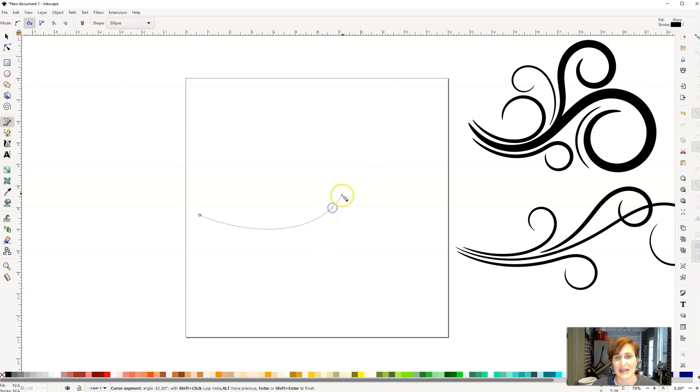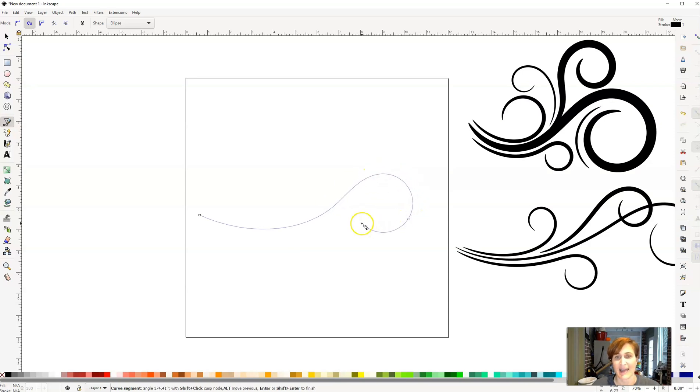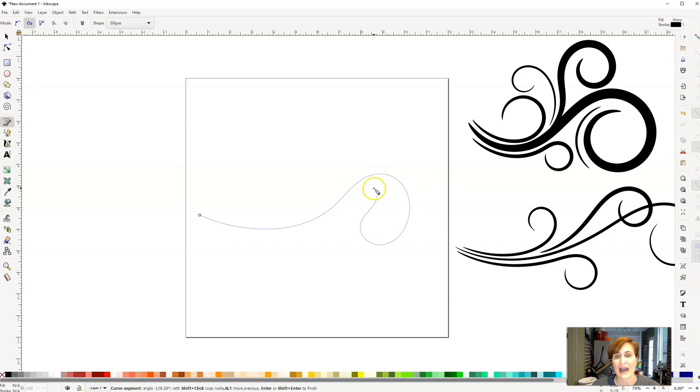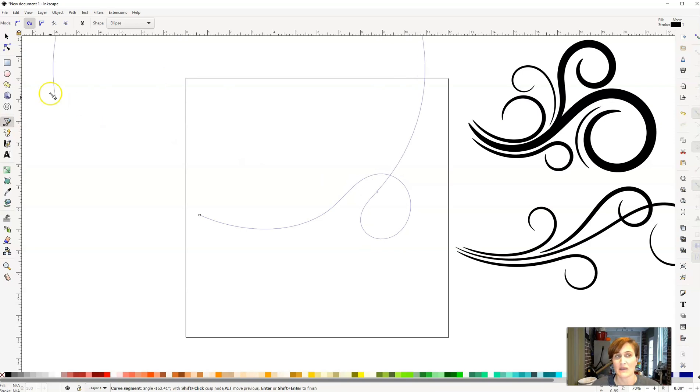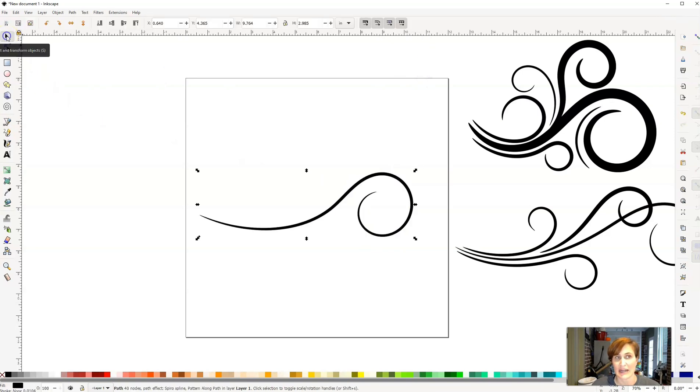And so now is where the fun comes in. You just start to keep kind of clicking, and that's where you'll create these beautiful curves. Once you have the curve looking exactly the way that you want, you can come back over here, click on your arrow tool, and then it will pop up into formation.